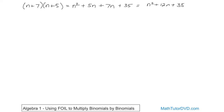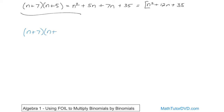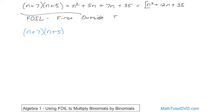That's the answer from the last section's method. Now we're going to learn how to do it using a slightly different way. Let's rewrite the problem: (n + 7) times (n + 5). Now I'm going to teach you the FOIL method. FOIL is spelled F-O-I-L, and that stands for First, Outside, Inside, and Last.